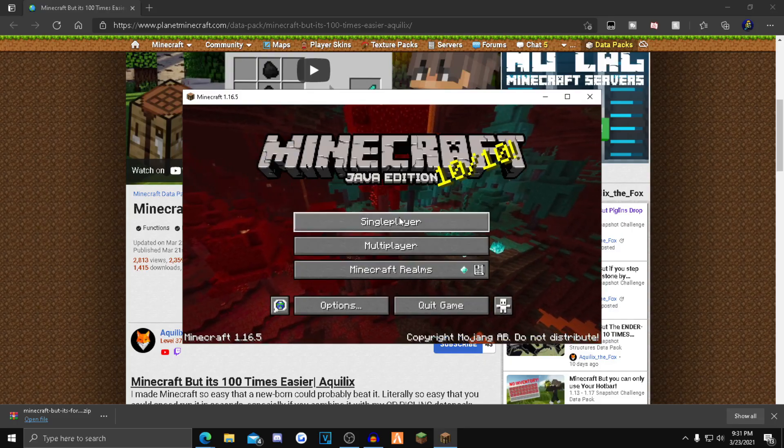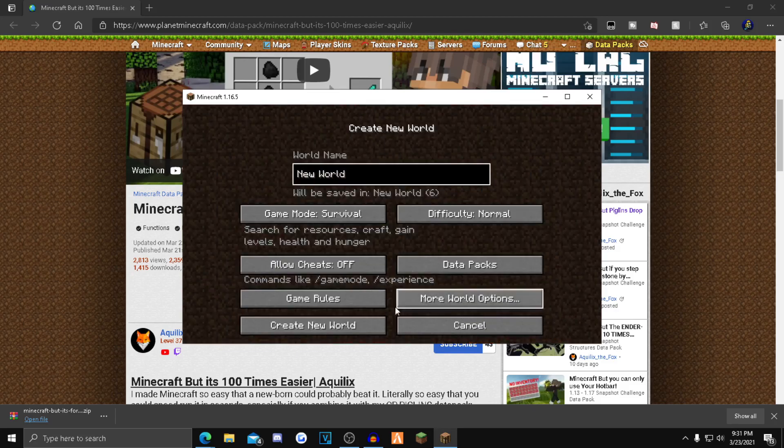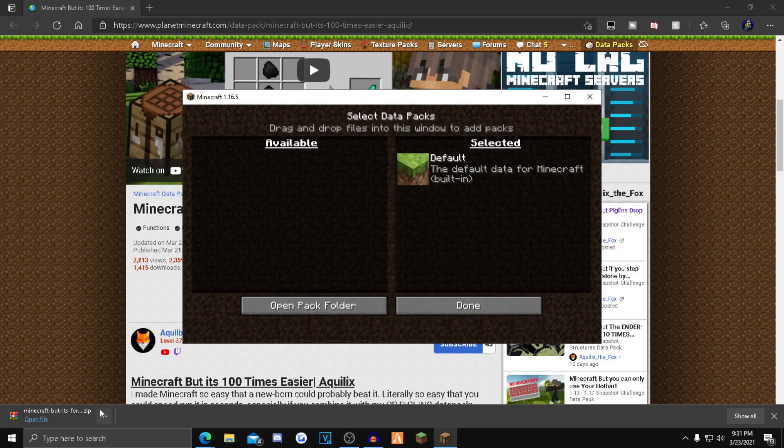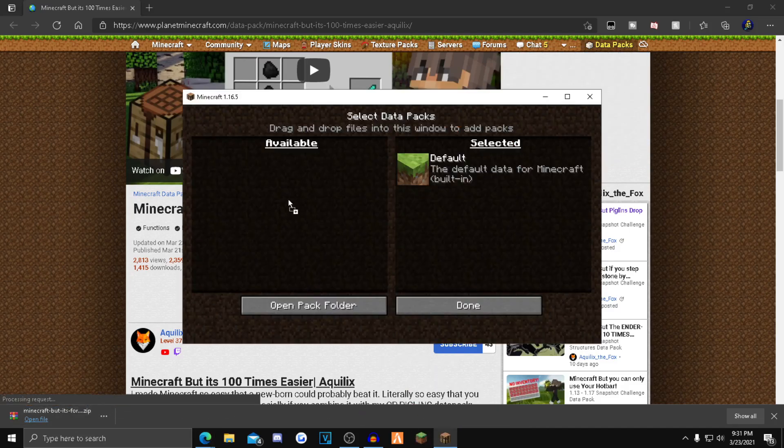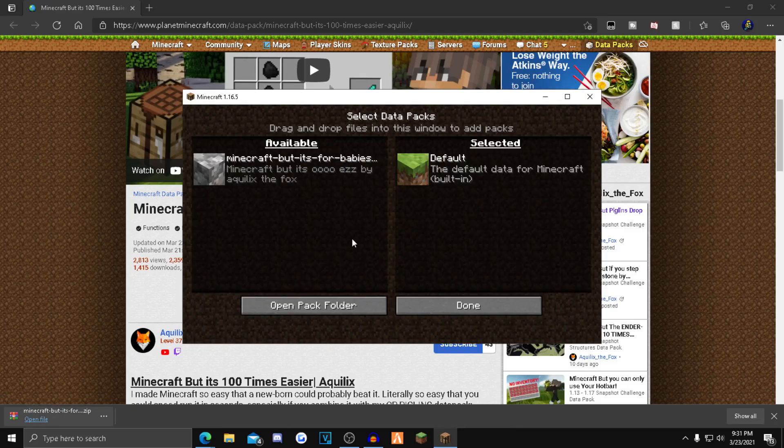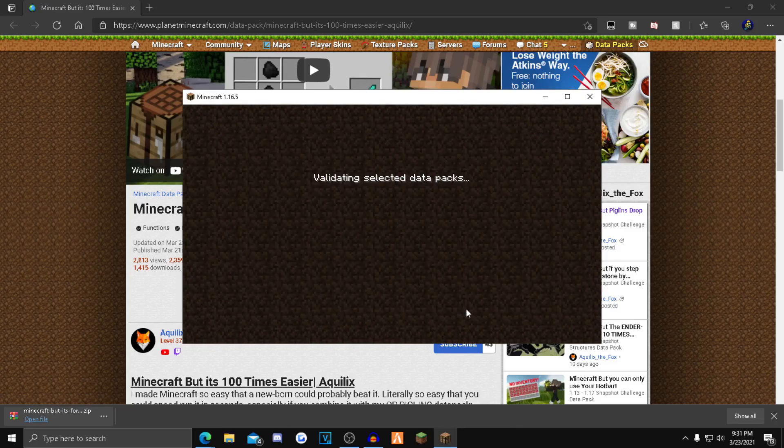What you want to do is click single player, go to create new world, click data packs right here, and then drag and drop the file that you just downloaded into the Minecraft data packs available section. Click yes on that, click this blue arrow, and click done.